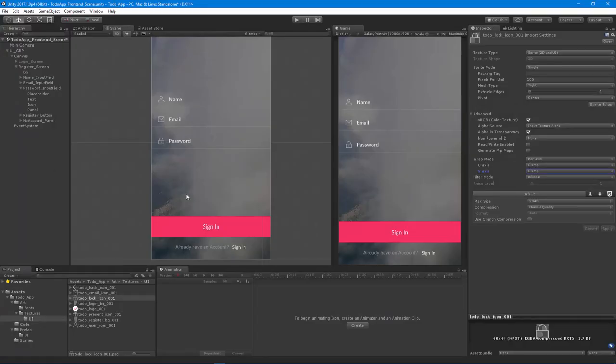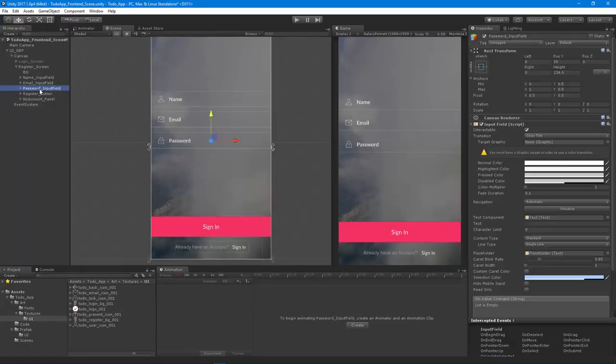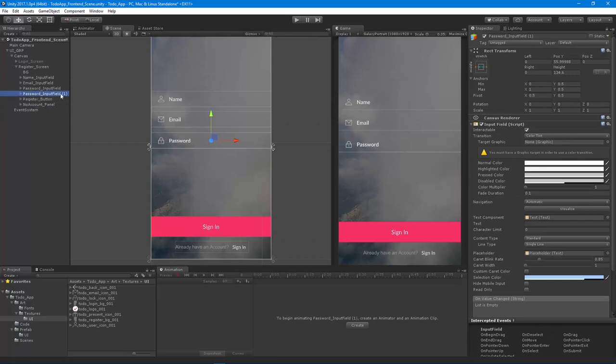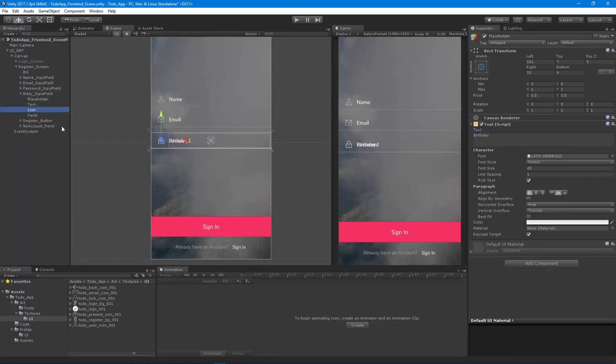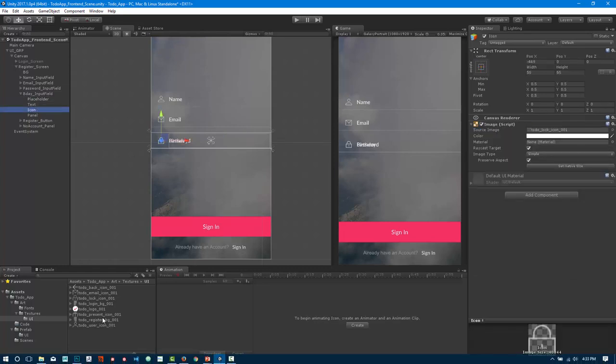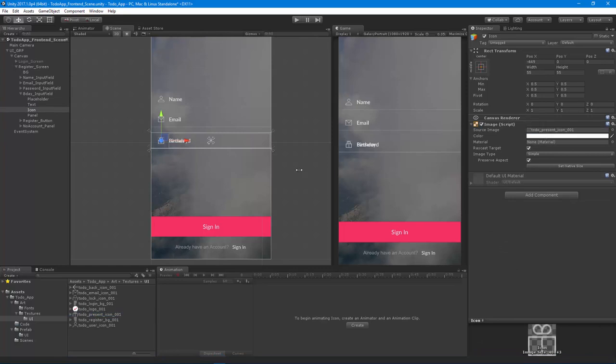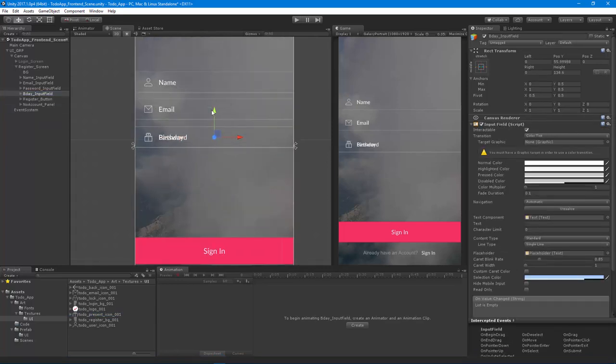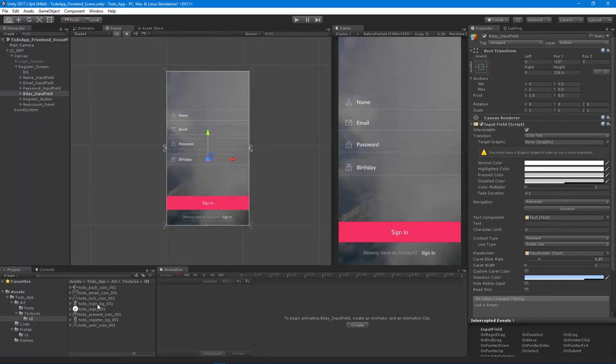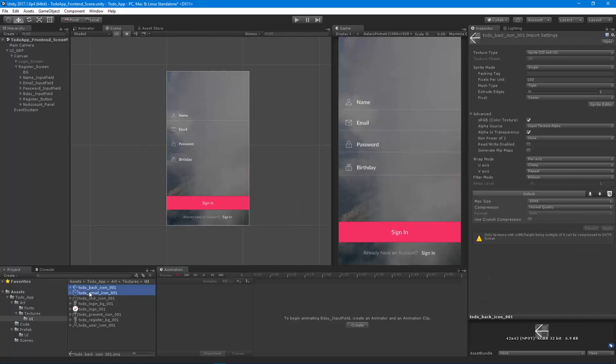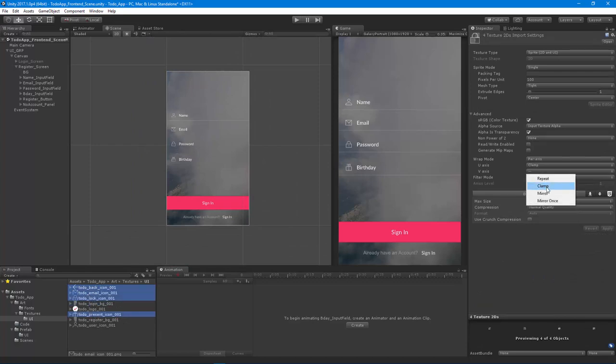Then birthday, so you can enter in your date of birth. We'll just call this the B-day input field, and this is going to say birthday. The icon is going to be that present icon. Let's move that down again. It looks like all the particular icons have that weird issue, so I'm going to set them all to clamp all at once.